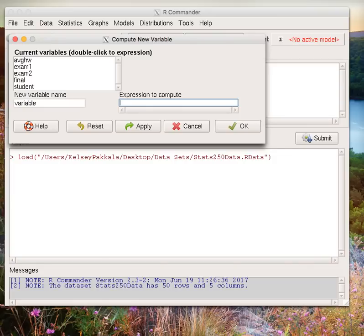We first need to name this new variable. R is very sensitive to naming here, so it is important that your new variable is something without spacing and starts with a letter. Let's call our variable diff.